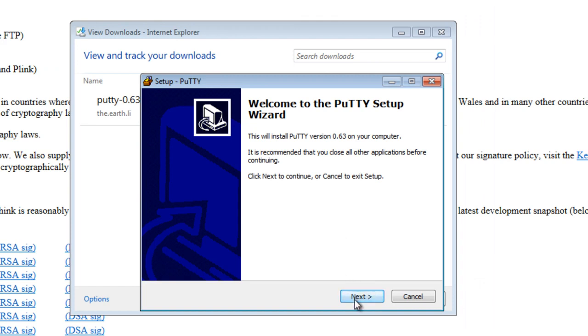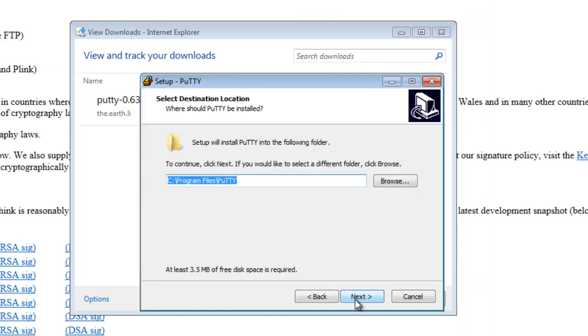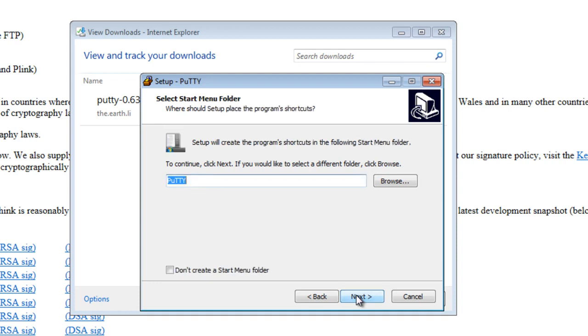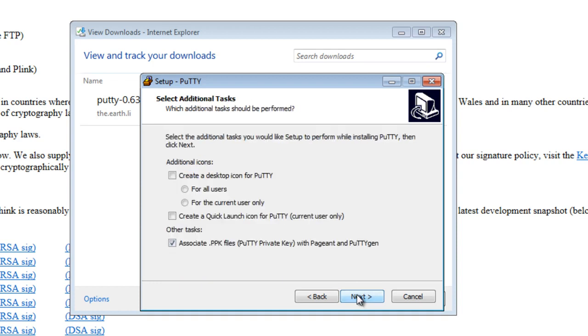And then Next. And it asks to put the program's PuTTY into C Program Files PuTTY. Click Next. Click Next.